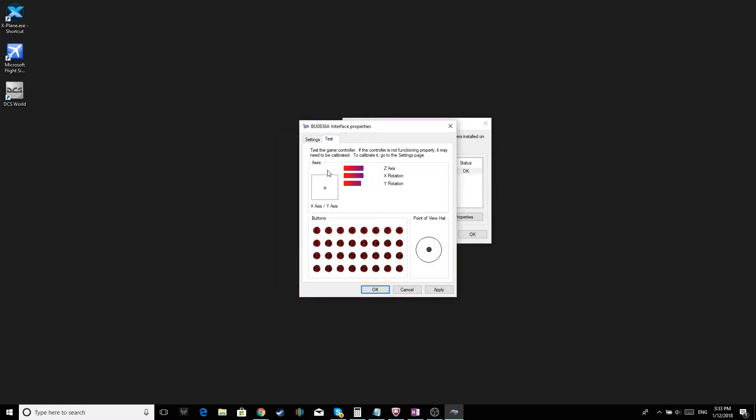Now we want to check on all the axes and see if they are moving accordingly and correctly. Swipe that. And the rudders. And everything seems to be working fine.